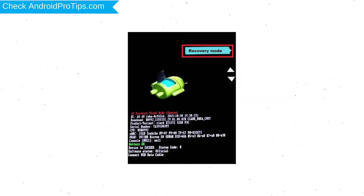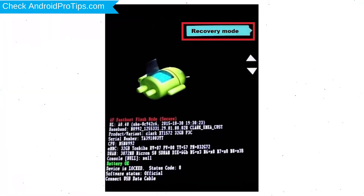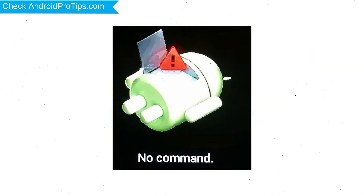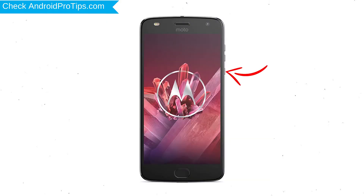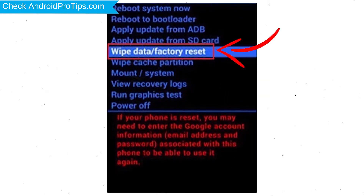Release all buttons when you see the recovery screen. Next, select the recovery mode option by using volume buttons and power button to confirm. Afterward, you will see the Android logo. Then, while holding down the power button, press and release the volume up button. Choose the option to wipe data and factory reset, using volume buttons to select and power button to accept.